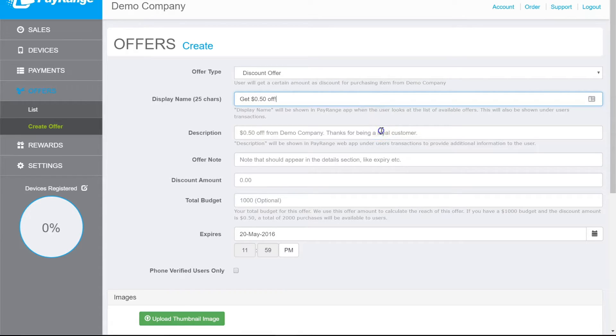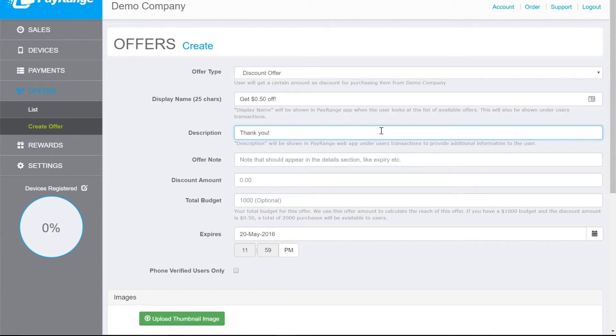Enter a description. Add any additional notes for the user.